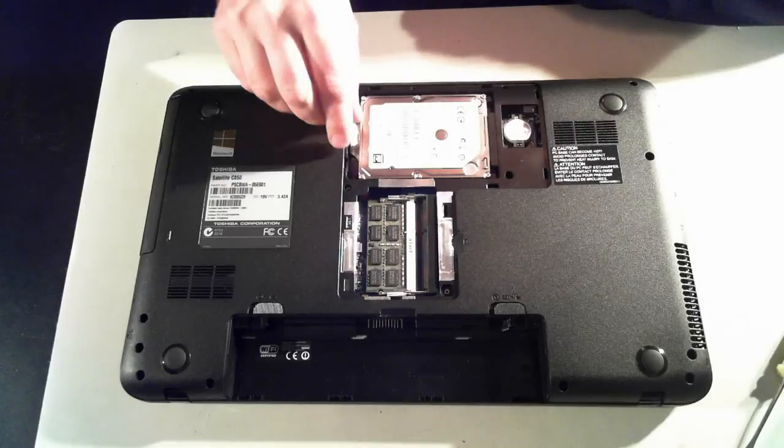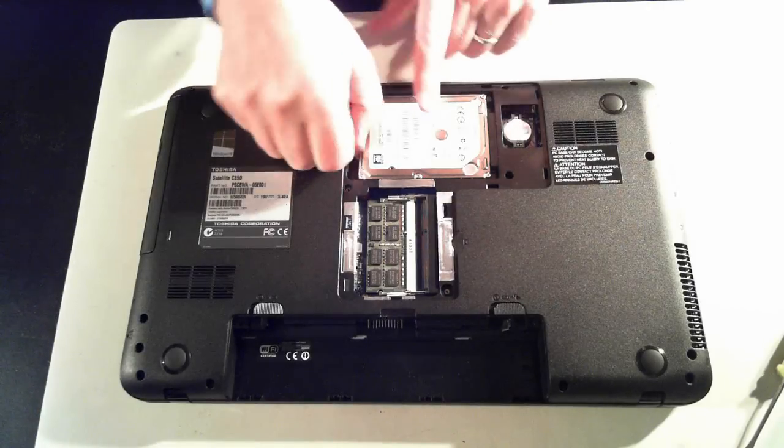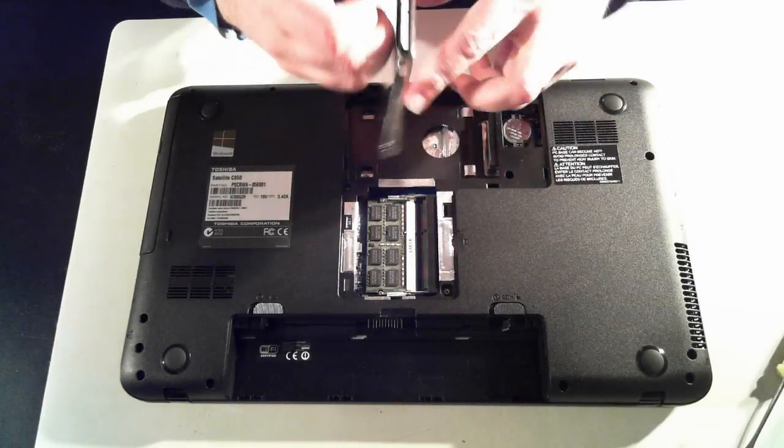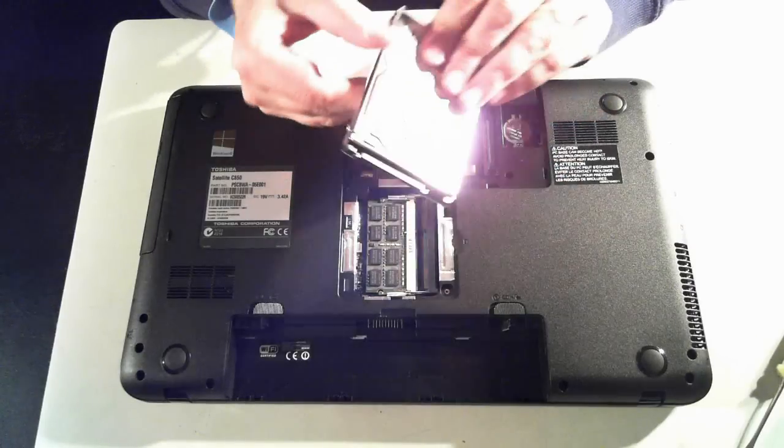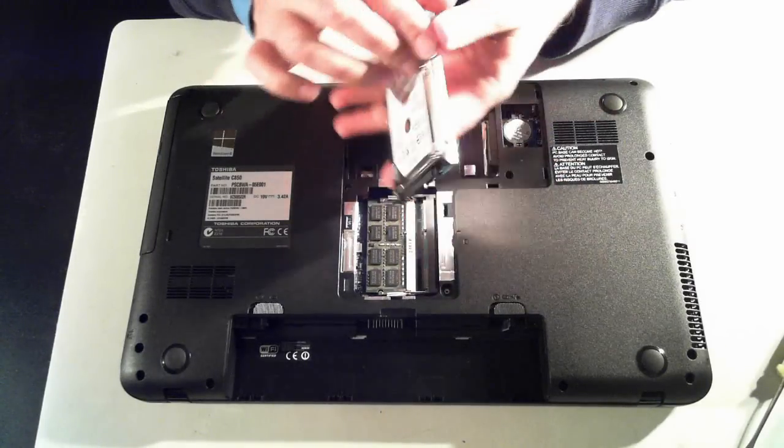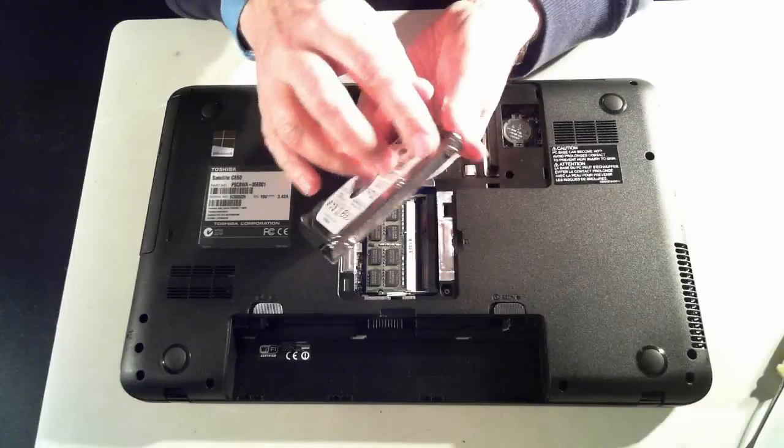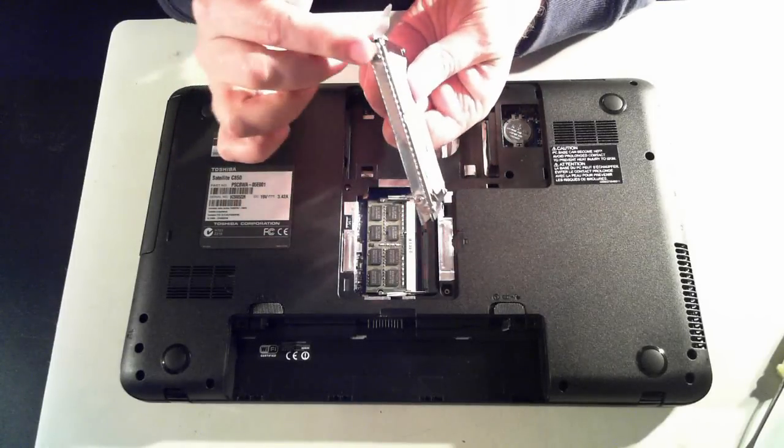To remove the hard drive, there's a little tab here, we can just pull to the side and then take it out. The hard drive itself is in a little aluminum type casing, so that's removed by four screws on the side.